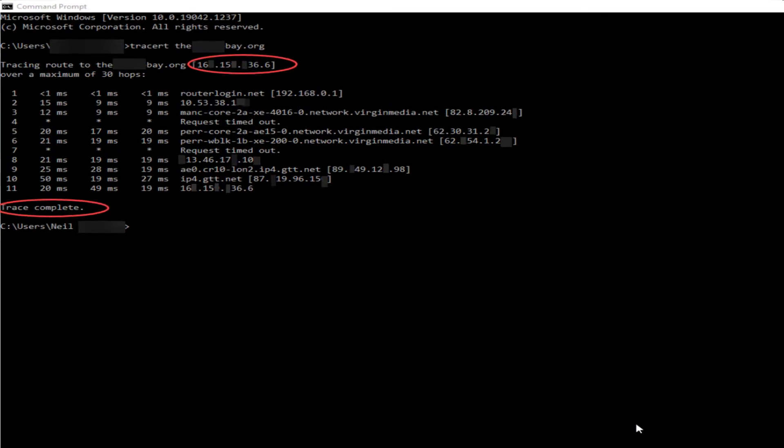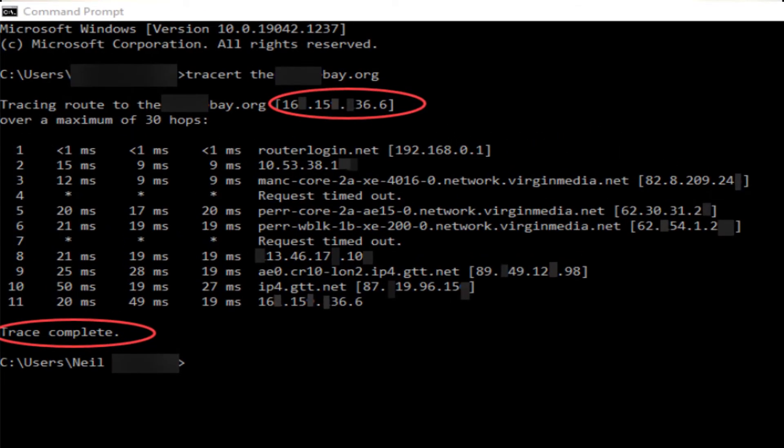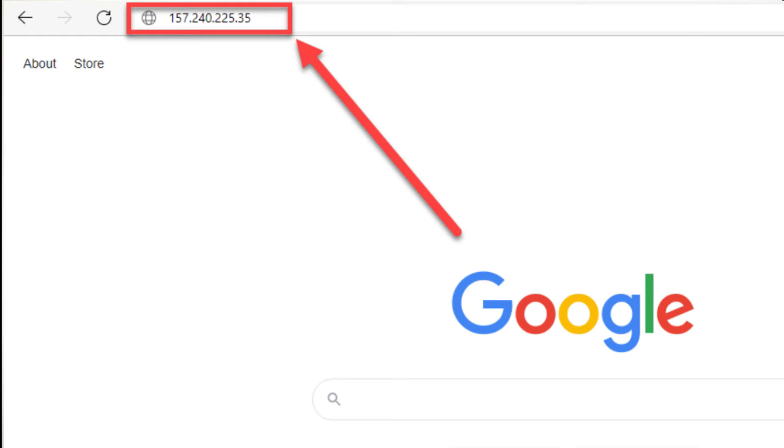You will have to wait a few seconds for the trace to complete. Where it says tracing route to the domain name of the website you want to access, you will see the IP address, which is four lots of numbers separated by dots. Take a note of this IP address and then enter it in the browser. Note that this method may not work if whoever has banned the domain name of the website has also banned the IP address.